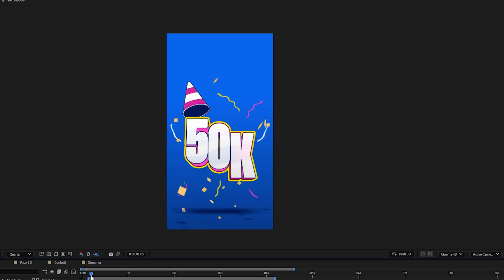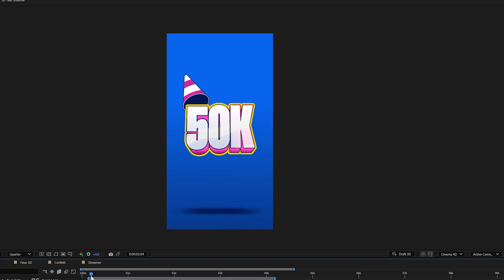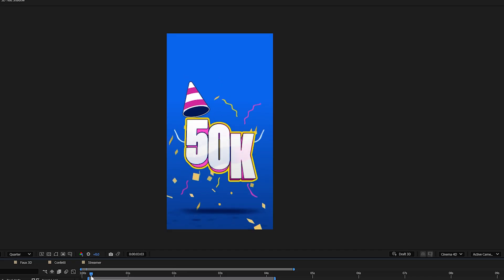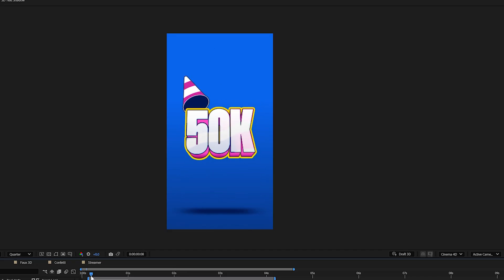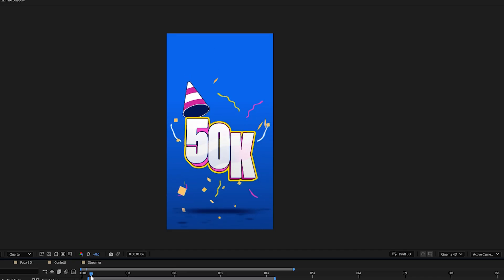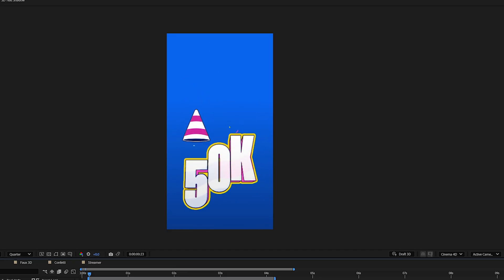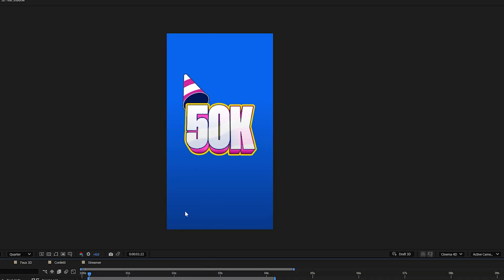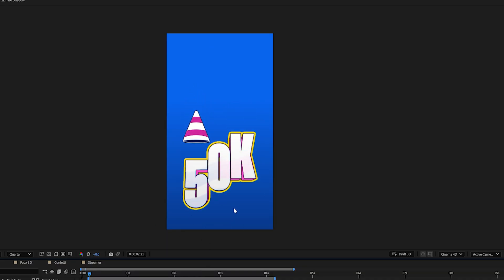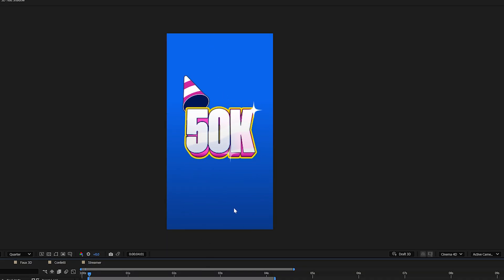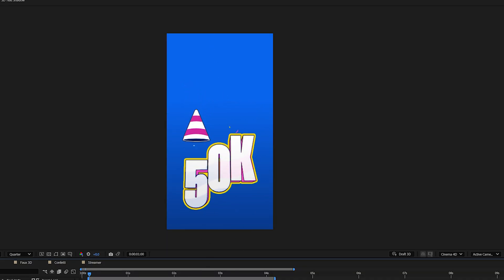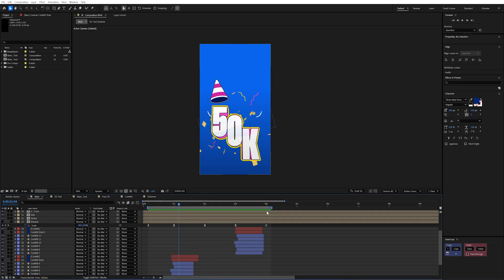I think one thing that really sells the illusion of this being 3D is the shadows. Because without these this looks really flat and kind of boring. But they're actually super easy to make and really don't take a lot of time to really elevate that look of your project.